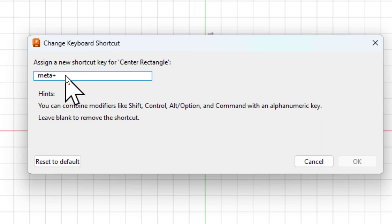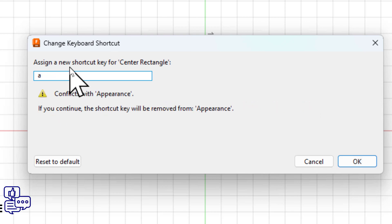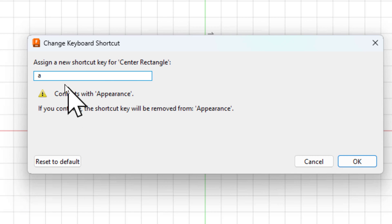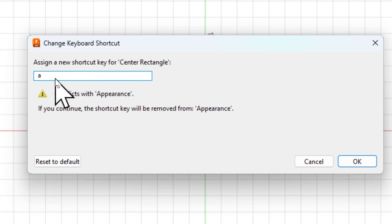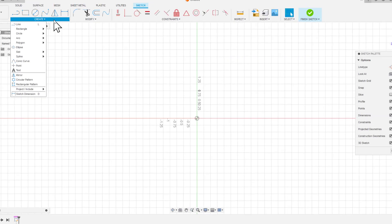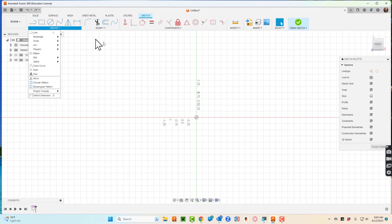You could say make it the A key, but it'll tell you if there are any other conflicts right now. So it says there's an appearance conflict. I kind of like it being Z, so now I can just press Z on my keyboard.